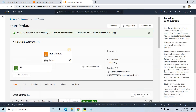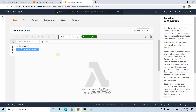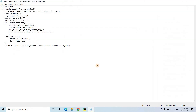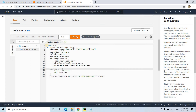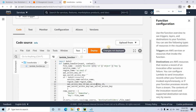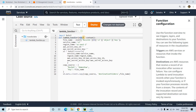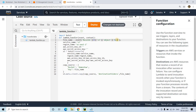In the function overview under Code, I can see the S3 trigger is now connected to our transfer-data Lambda function. I'll open lambda_function.py, delete the default code, and paste in the code I've already written. We import boto3, then define lambda_handler with event and context parameters. To get the uploaded filename, we access event['Records'][0]['s3']['object']['key'], which contains the name of the file that triggered the function.